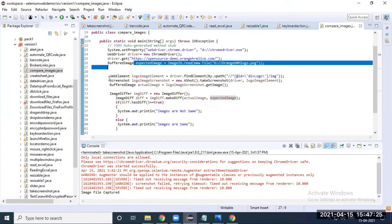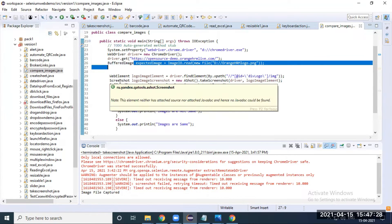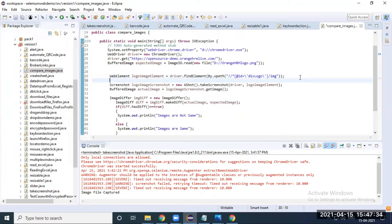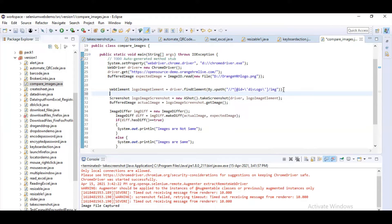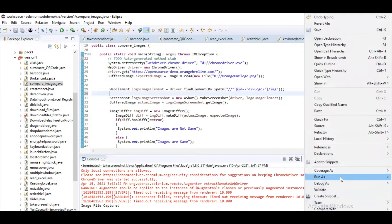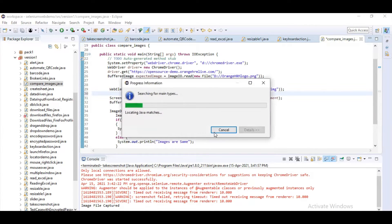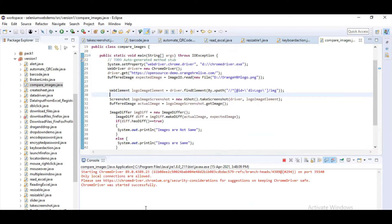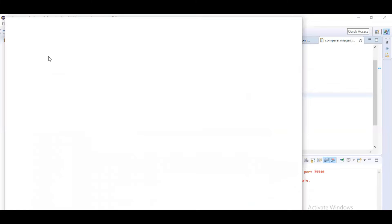After that, we are going to capture a new image — not write it, just capture it. If I run this program now, it will show an error because in my XPath I have given only the logo, but the image stored is the whole website. If I run it now, it will say 'images are not same.' But if I give the same path — the id wrapper path — it will say both images are same.